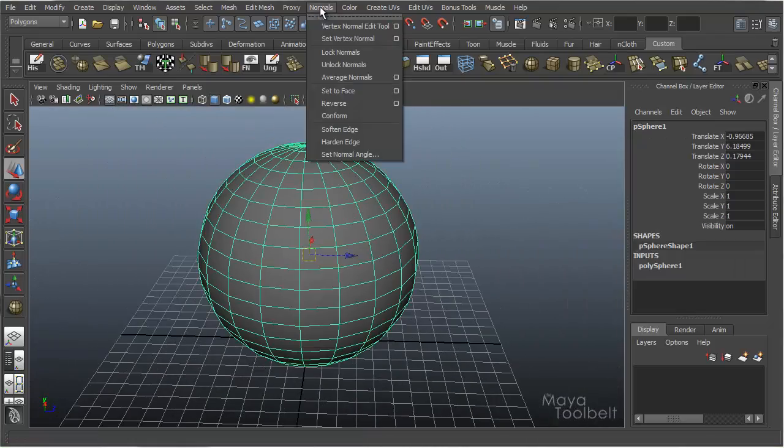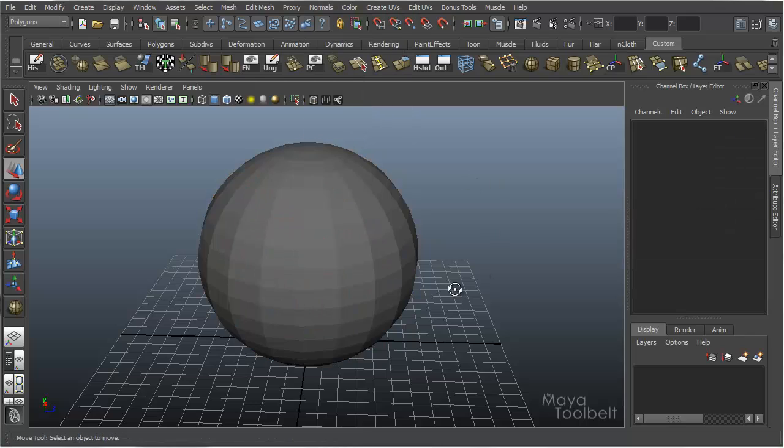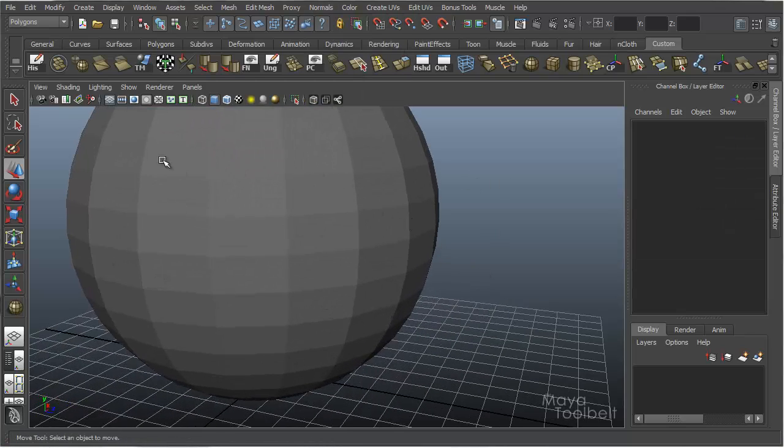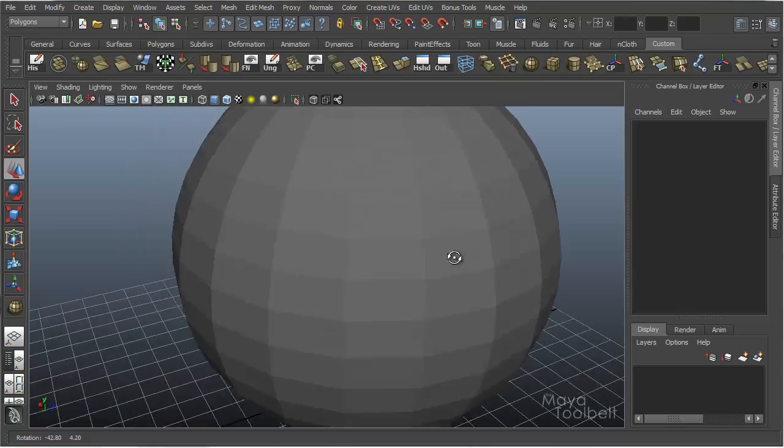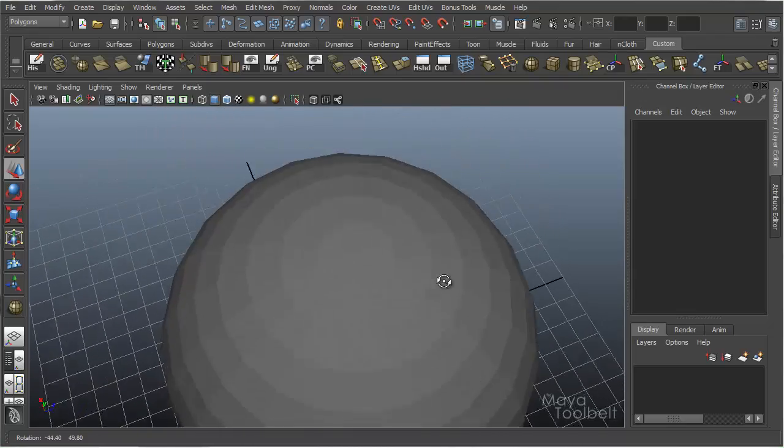We choose the sphere, go to Normals Harden Edge. Now you can see that each face of the sphere has become very faceted, and you can see the hard edges.